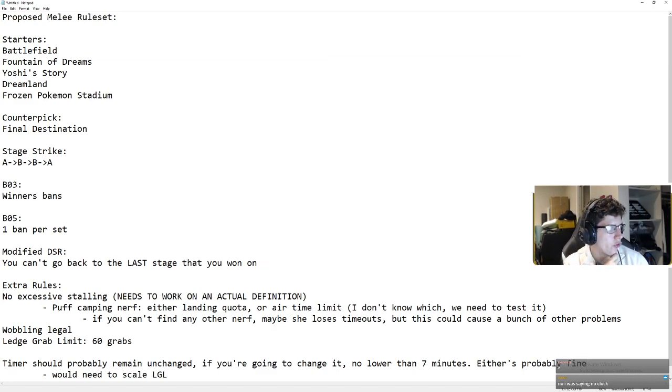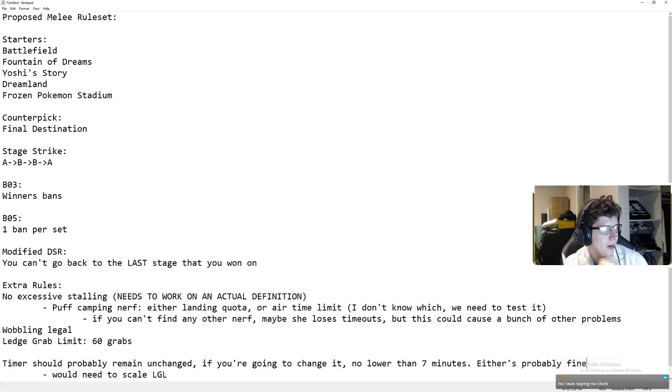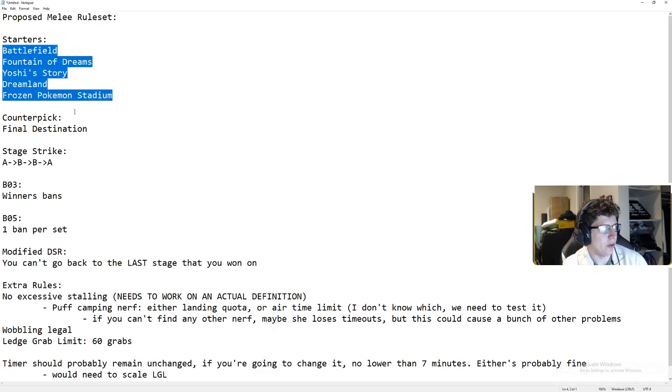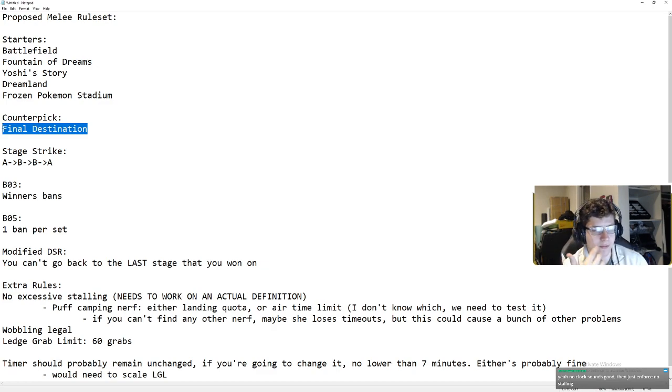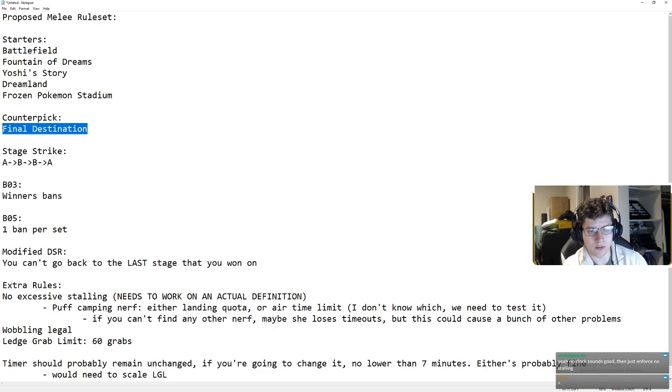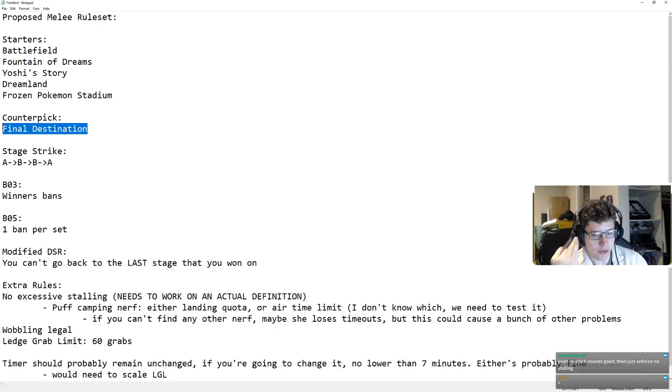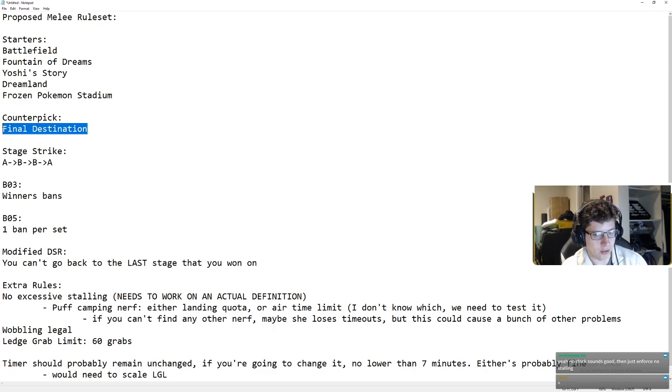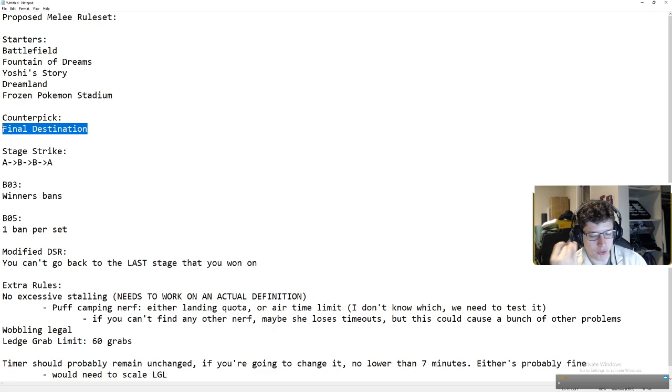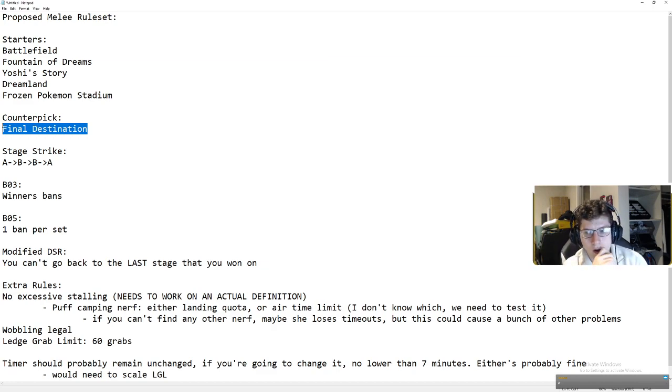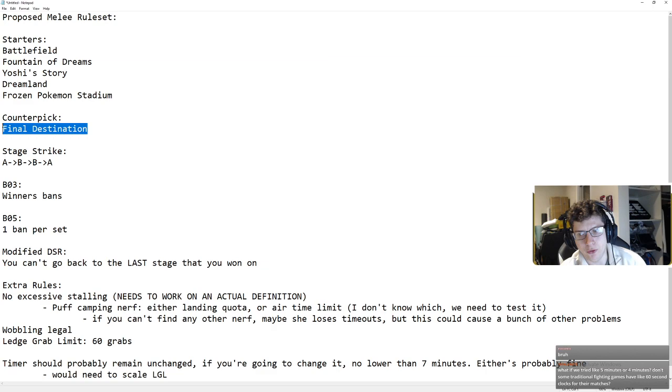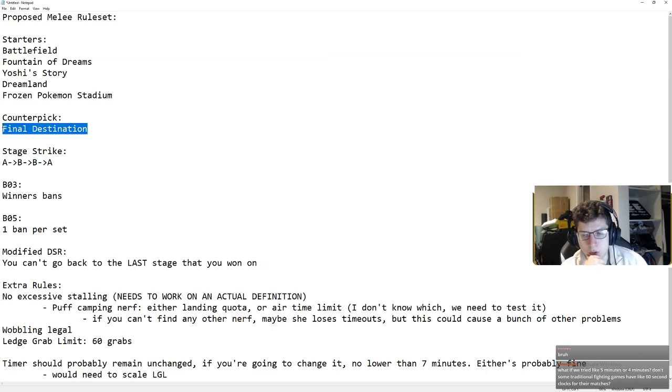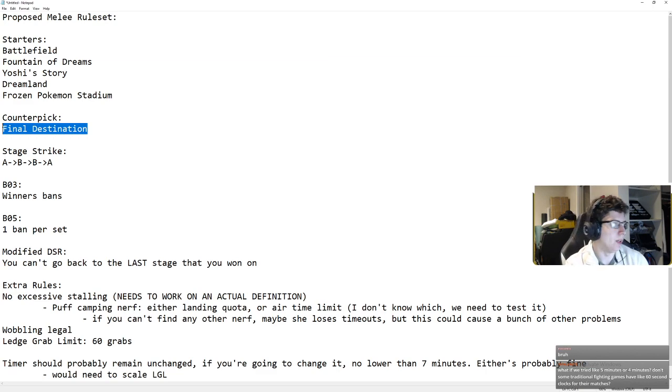And, so, I'm pretty sure that that covers about everything that I would do for a rule set. So, again, I think these should be the starters. Final Destination is the definition of a counterpick. It's a very polarizing stage in a lot of matchups, not just Fox Marth. Fox Puff, Fox Sheik, Fox Falcon, Marth versus a bunch of characters. I think it's very polarizing in Marth Peach. I'm assuming it's Marth's best for Sheik, but Sheik doesn't get, like, invalidated on it. No clock sounds good, then, just enforce no stalling. We would need an actual definition for stalling before we could do that. Totally. People would actually be encouraged to time out if we tried five or four minutes.